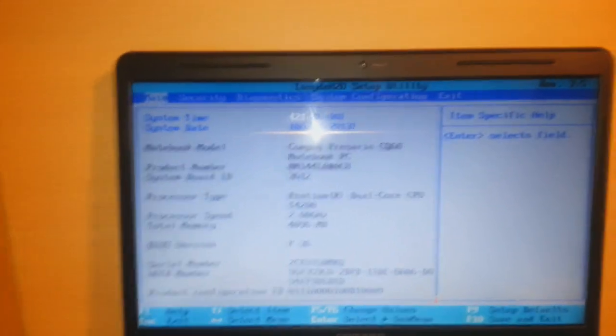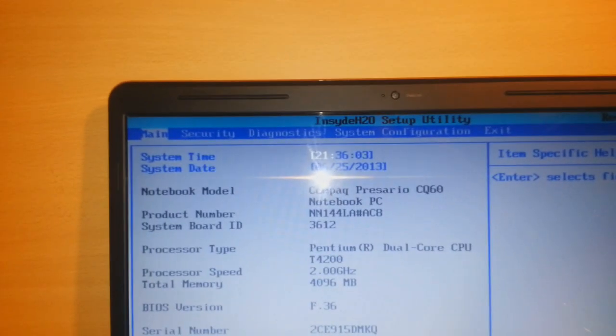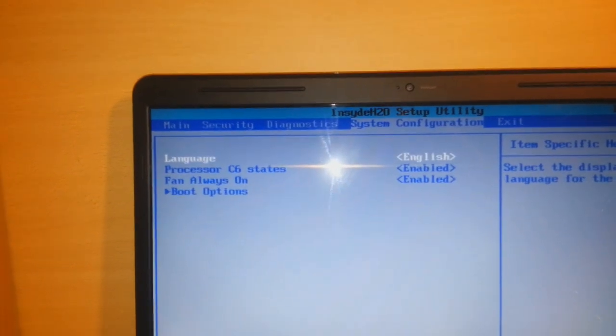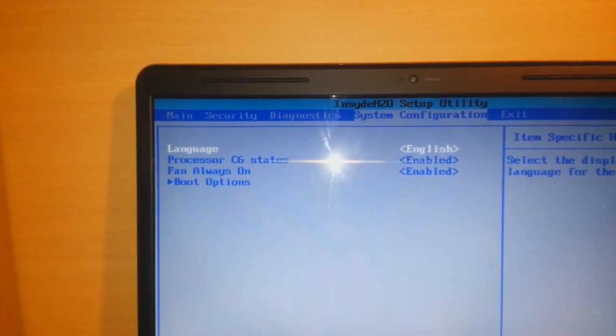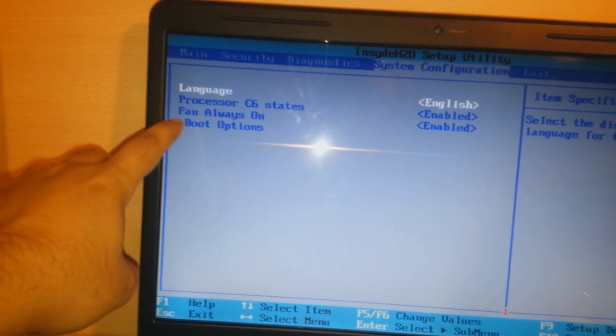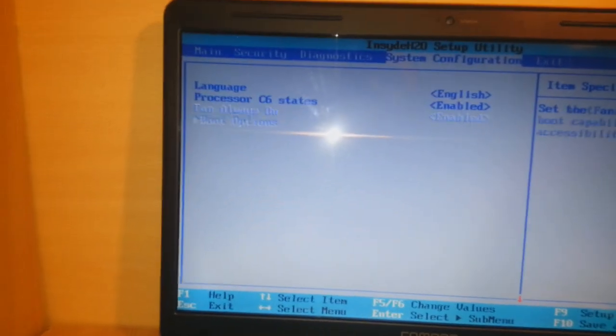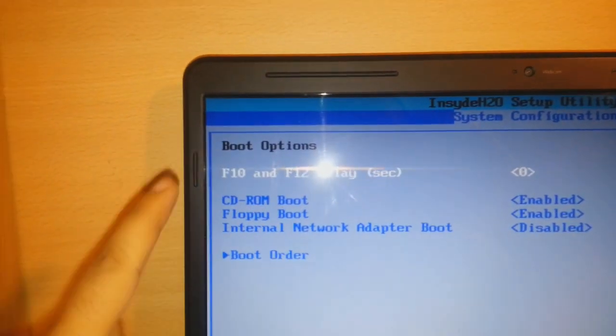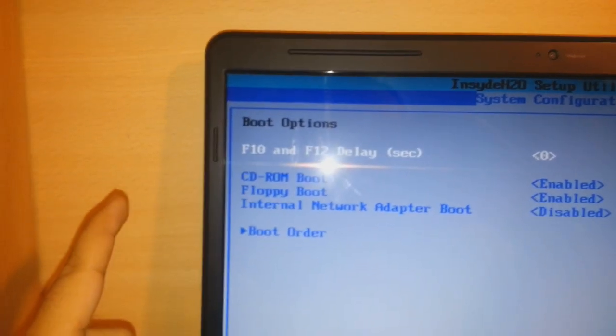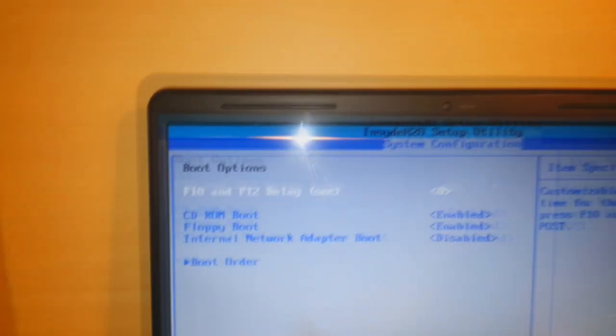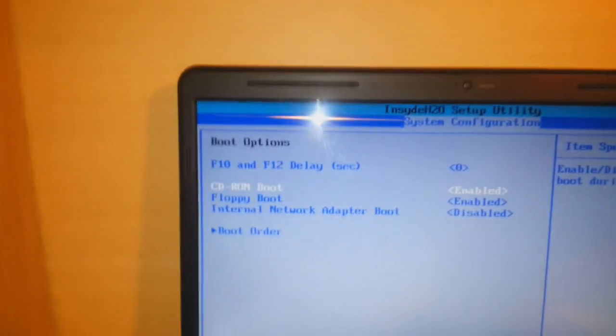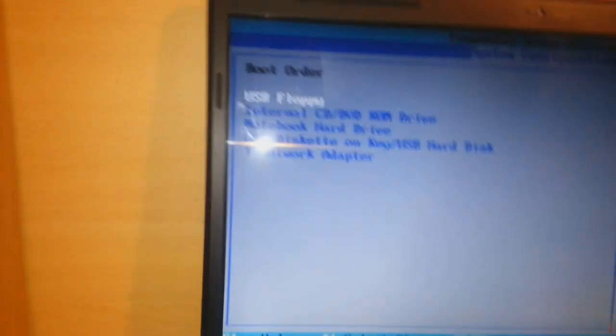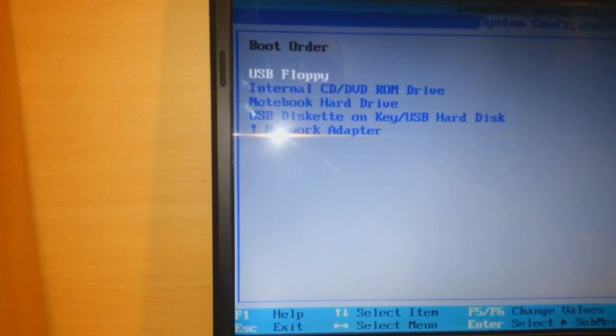Here as you see my BIOS, I am inside the BIOS. In the BIOS I have to go to the fourth option, that is system configuration. In the system configuration, I have boot options. I have to go inside the boot options. My first boot is CD. If your first boot is not CD, you have to select the first boot as CD.